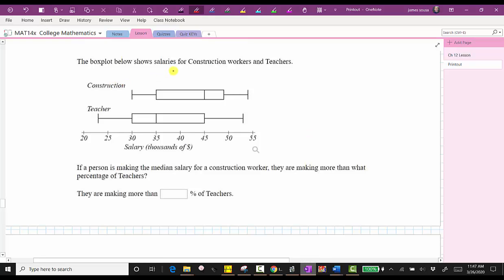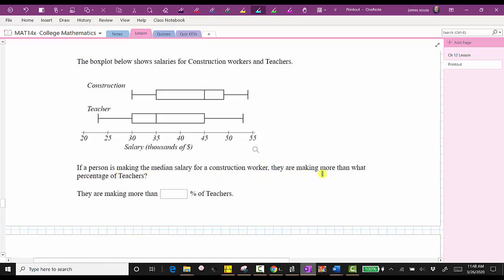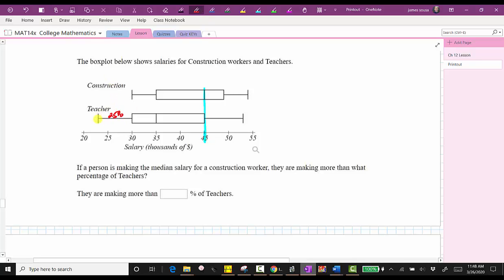The next box plot shows salaries for construction workers and teachers. If a person is making the median salary for a construction worker, they are making more than what percent of teachers? The median salary for a construction worker is $45,000. There is 25% of teacher data between the min and Q1, 25% between Q1 and the median, and 25% between the median and Q3. This means a construction worker making the median salary of $45,000 is making more than 75% of teachers.